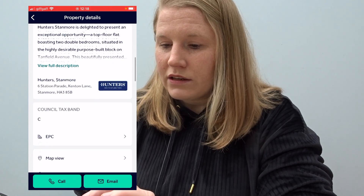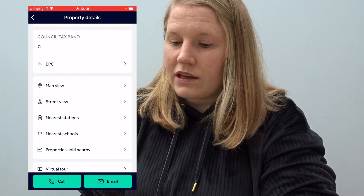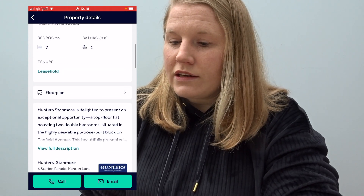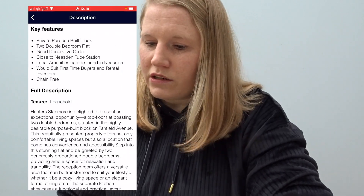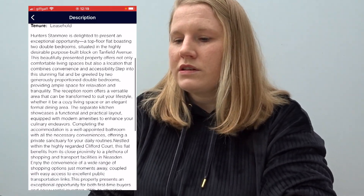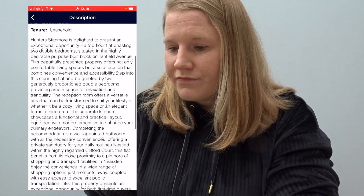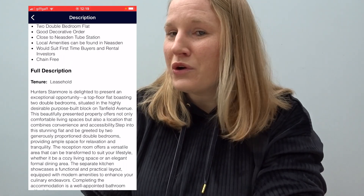Just to quickly summarise: first I go to 'Leasehold' and check everything — service charge, lease length, ground rent. Then council tax band. Then EPC. Then map view and nearest stations. Then back up to the floor plan. And then, if I can imagine this being a potential property, I have a look at the pictures. You can of course read the full description, which I always do when interested — but honestly it's usually just marketing. The agent is trying to make the flat sound good because they want to sell it.